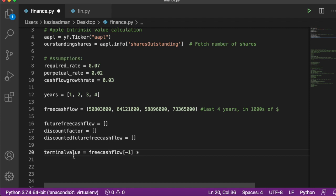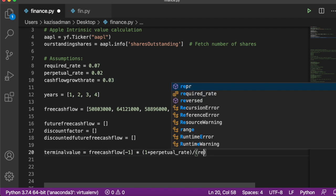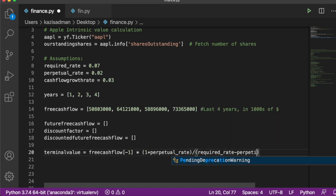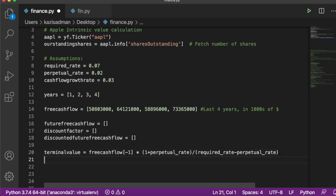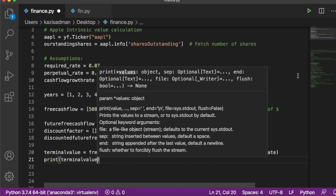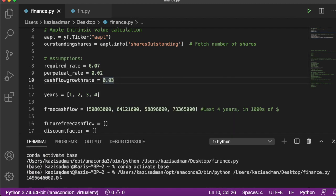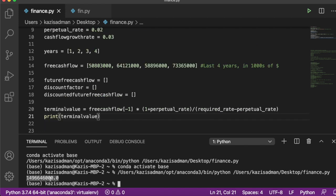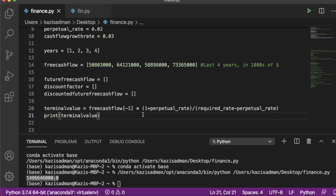We can start by calculating the terminal value of Apple stock. The terminal value equals the most recent free cash flow — using index negative one to grab the latest value — times (1 + perpetual rate), divided by (required rate − perpetual rate). We can then print the terminal value to see what it looks like. After printing, we can confirm the result. Remember, we still have to discount this using our discount factors, which we'll calculate next.